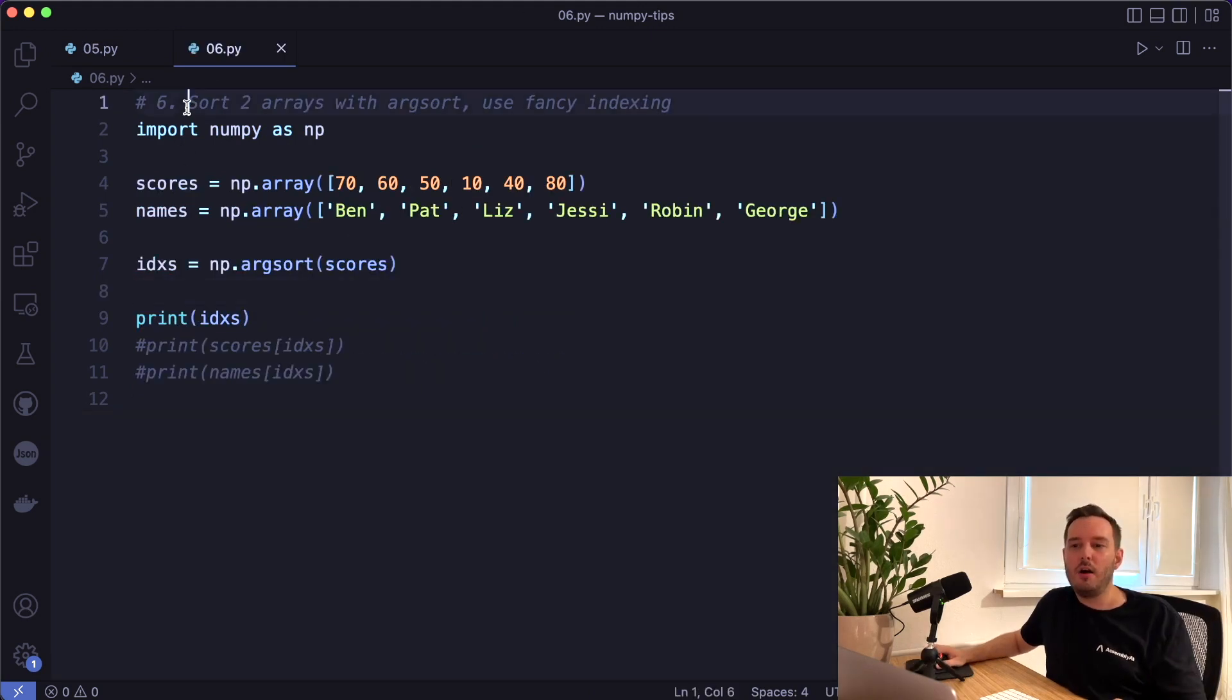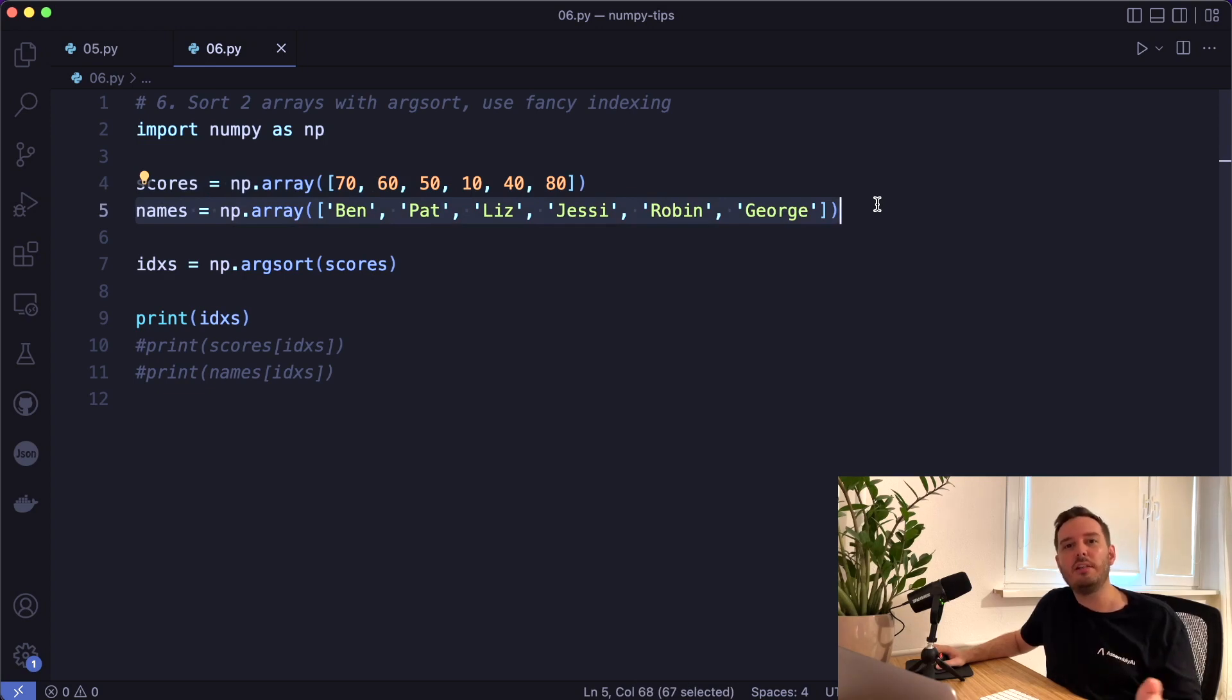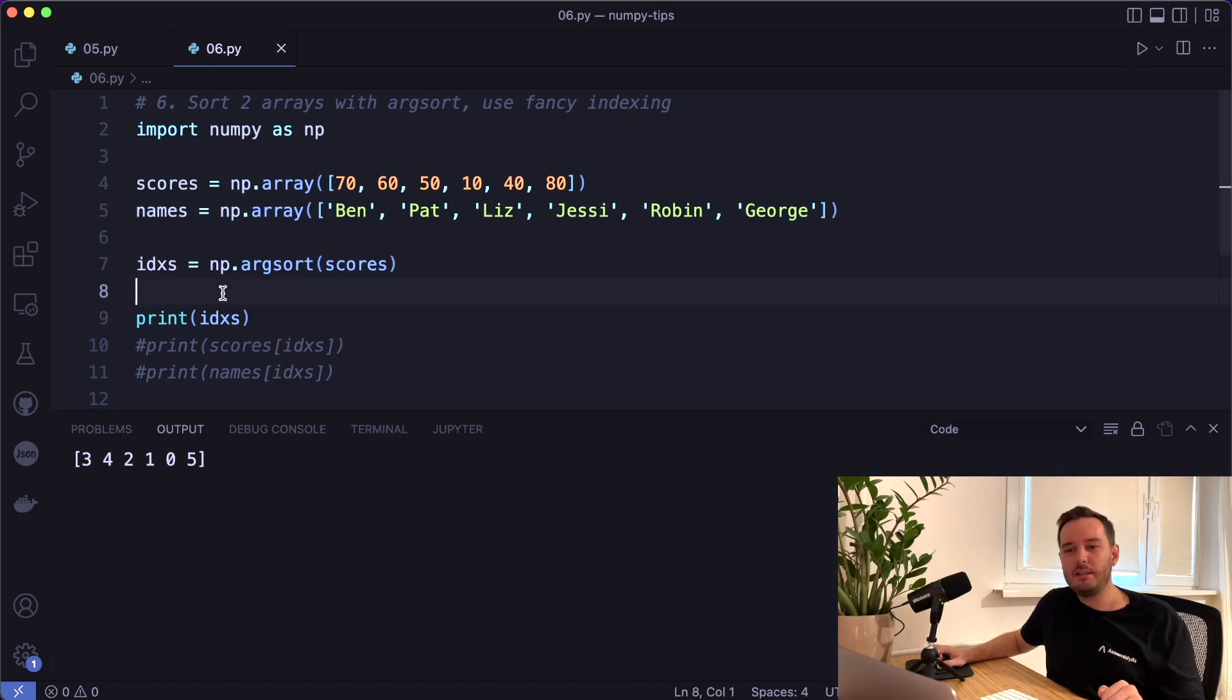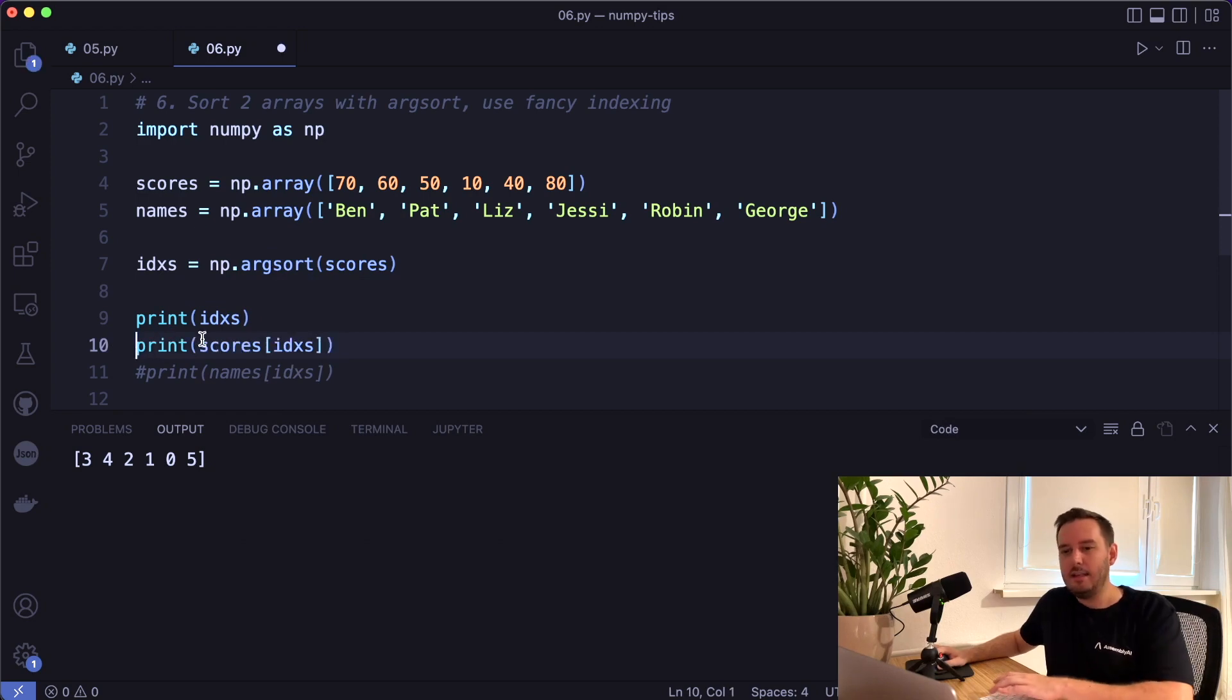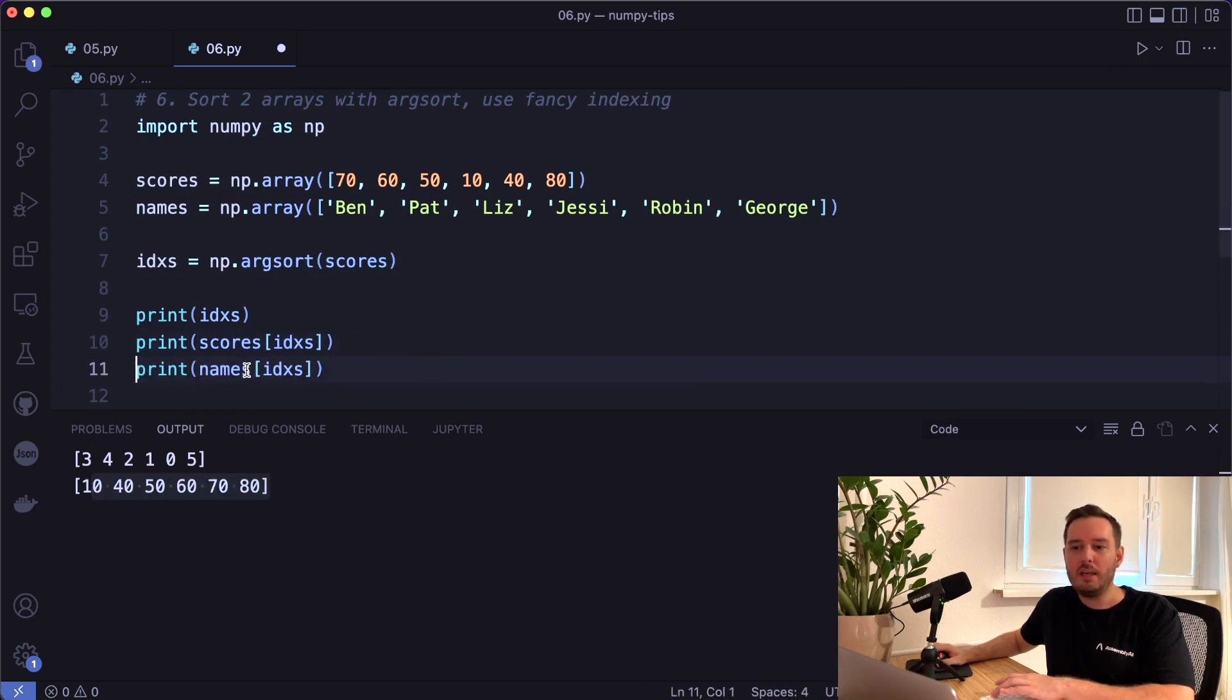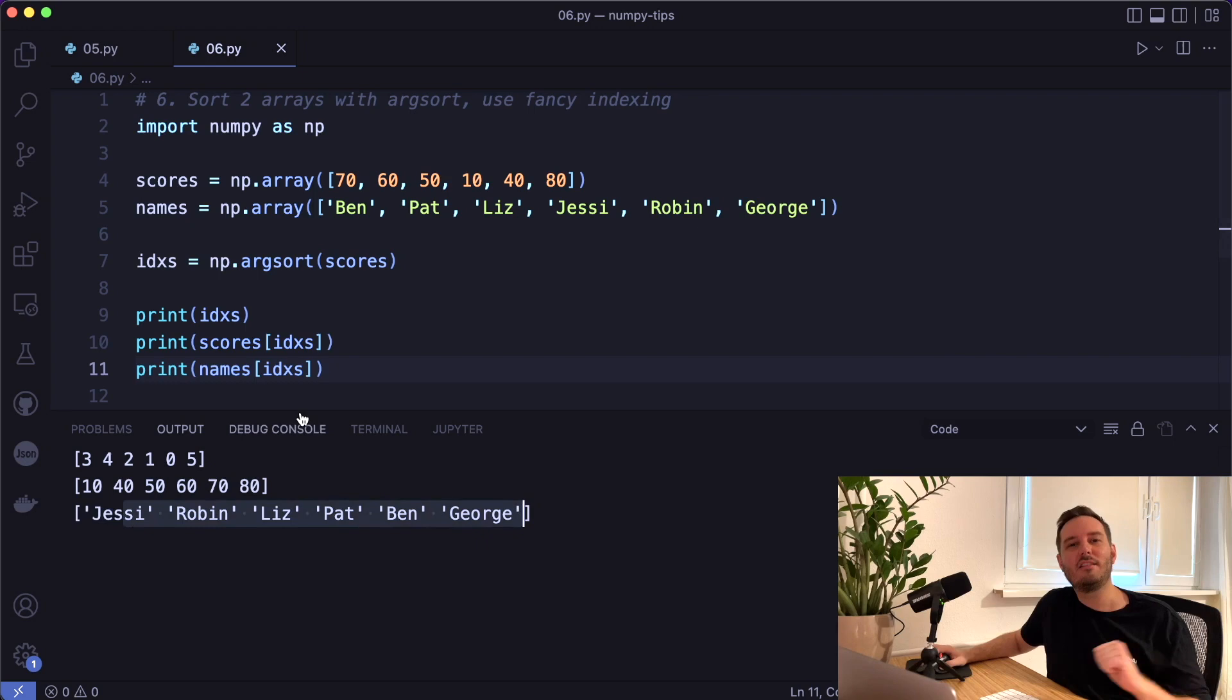The next tip shows you how to sort two arrays with the same rule with arcsort and fancy indexing. So let's say we have some scores and then we have corresponding names. And now we want to sort the names according to the scores in increasing order from lowest to highest. For this, we can use the built in arcsort function and apply it to the scores. This returns the indices that would sort this array. So if we apply the indices to the scores with fancy indexing, then this gives us the scores in increasing order. And then we can apply the same indices to the names, and then we get the names in the corresponding order also from lowest to highest.